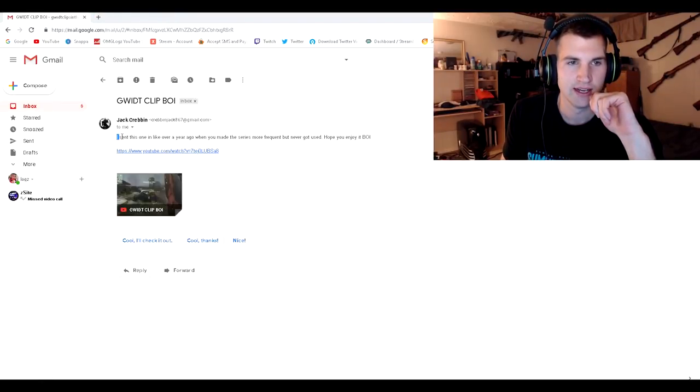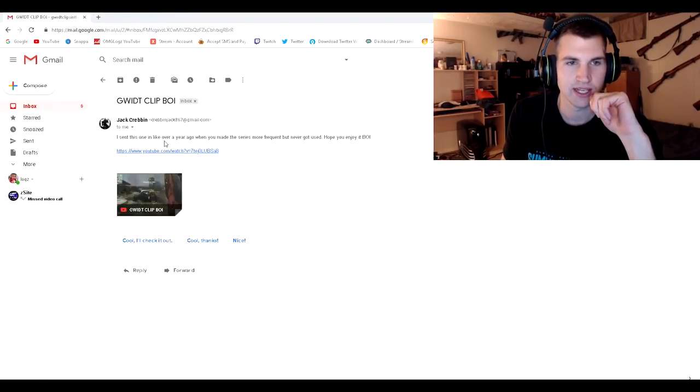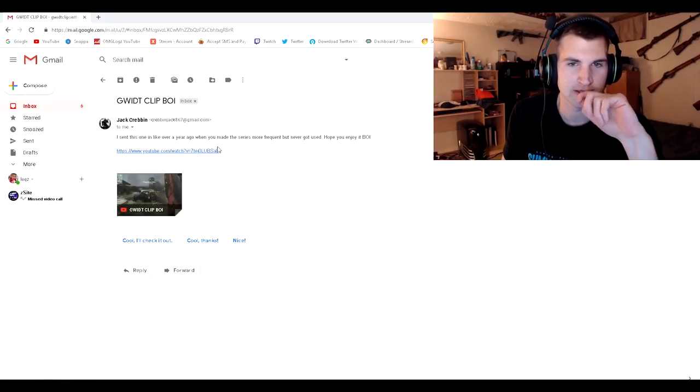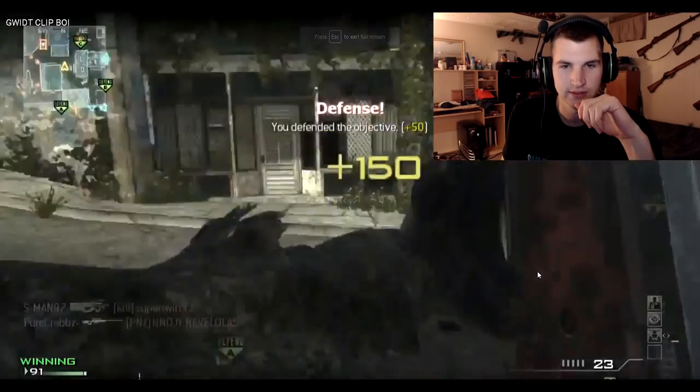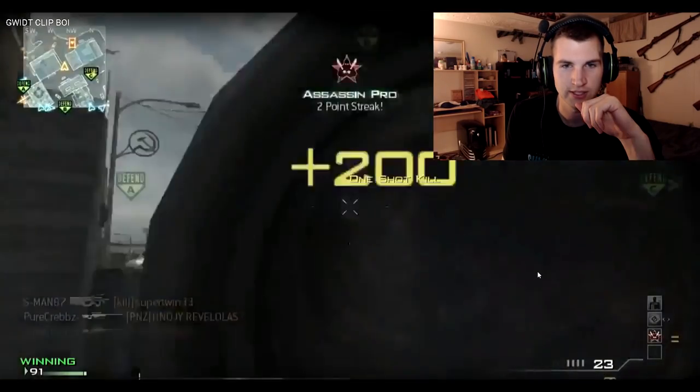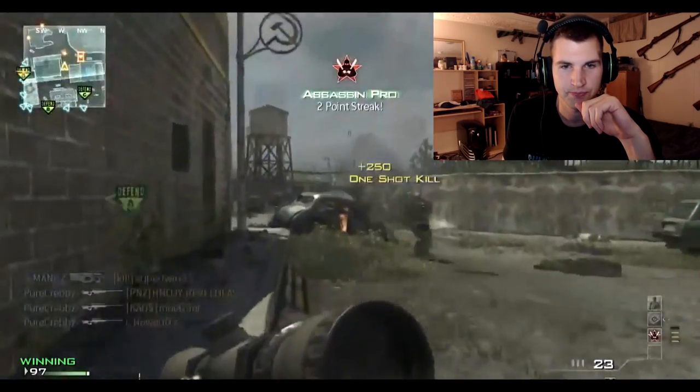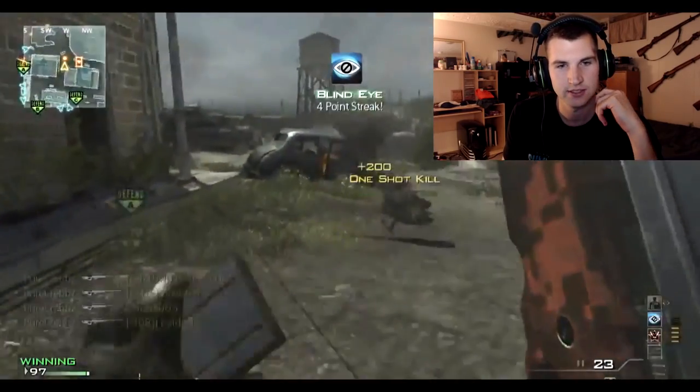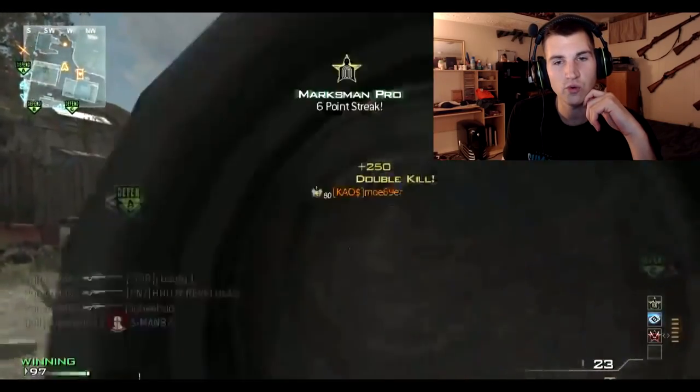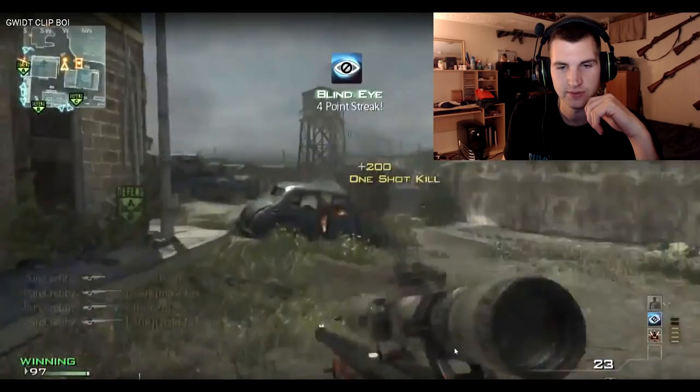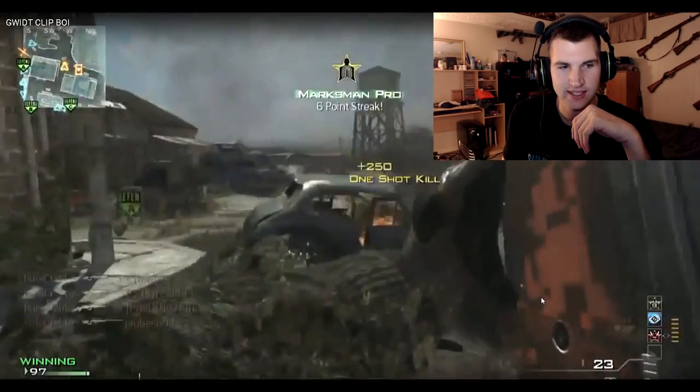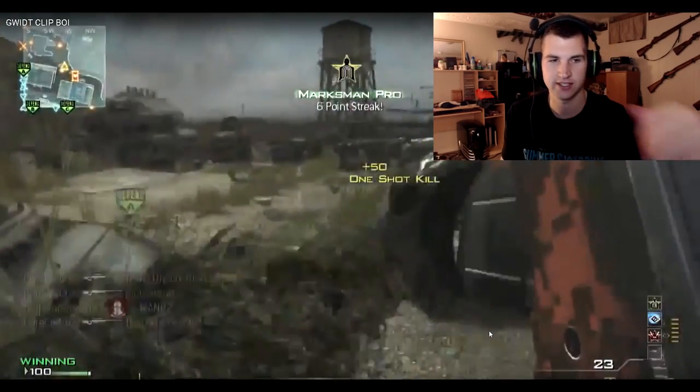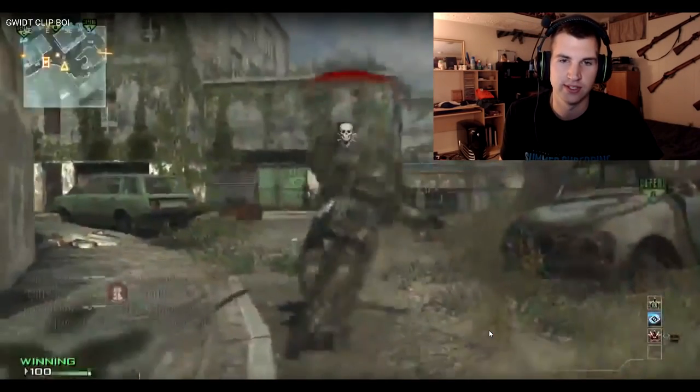A quit clip, boy. I sent this one, like, over a year ago when you made the series more frequent but never got used. Okay. Reload cancel. Okay. Okay. Okay. Oh, wait a minute. Was that a six on? It's a double kill. Oh, my gosh. Dude.